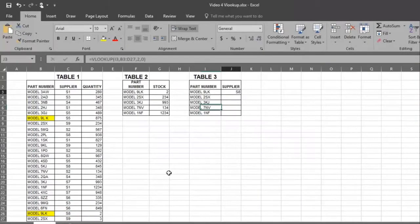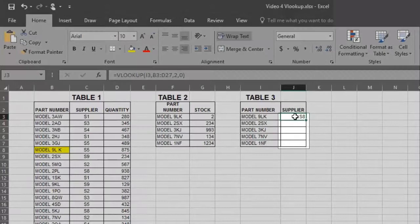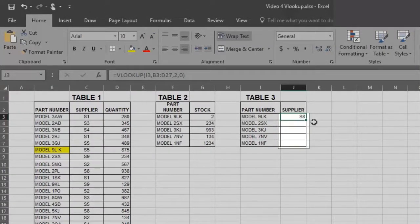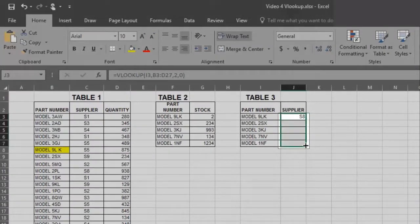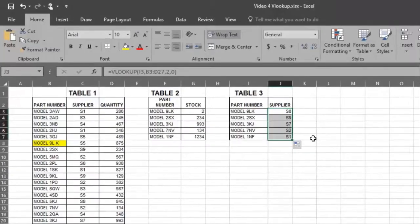Now you don't have to repeat this process to get answers in the remaining models. You just put your pointer in the bottom right corner and drag down. Excel gives you the answers automatically.